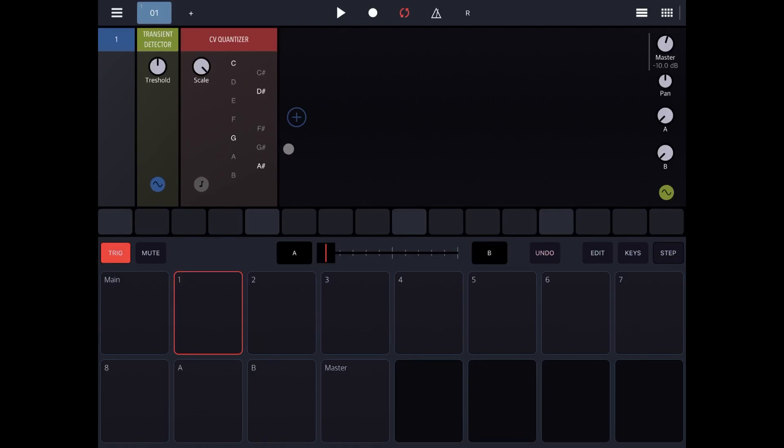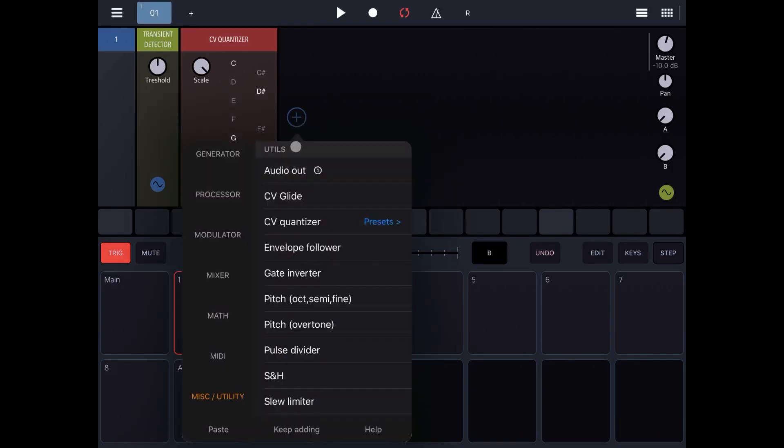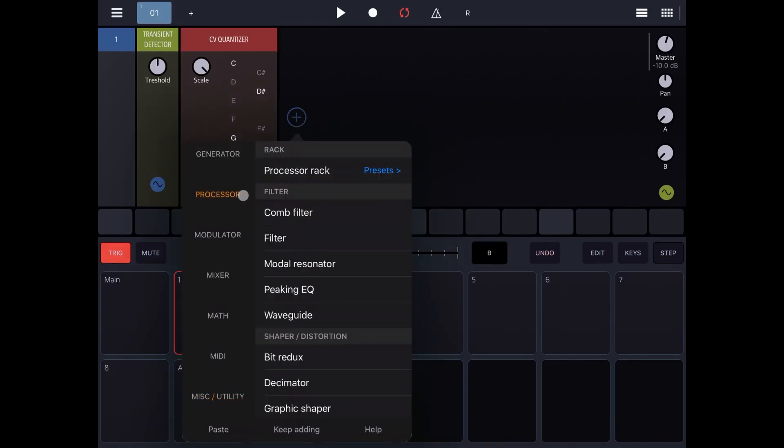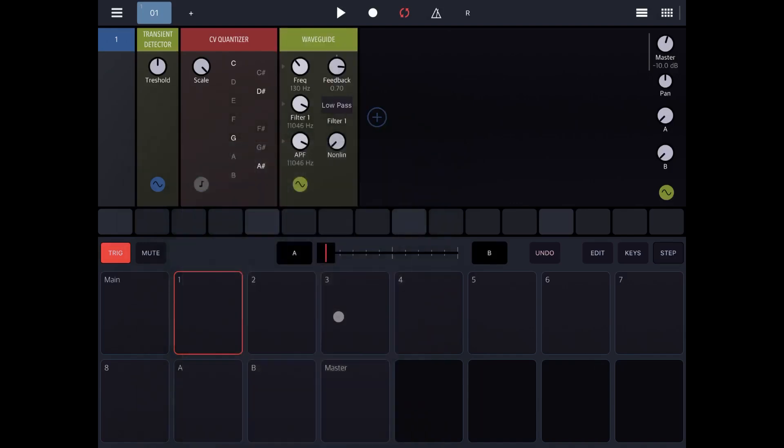Then let's add also on the processor a wave guide which we will use to create that typical membrane type of sound.